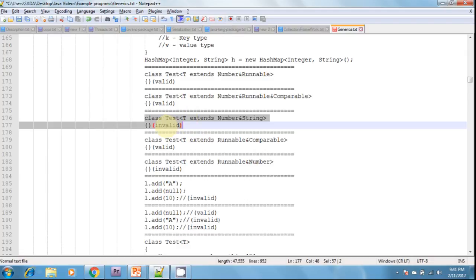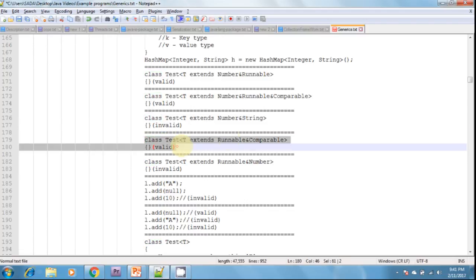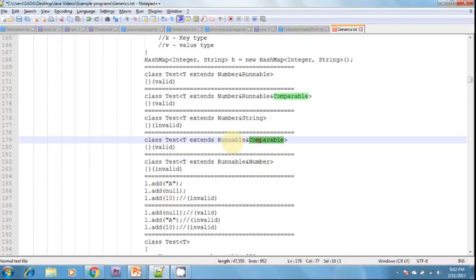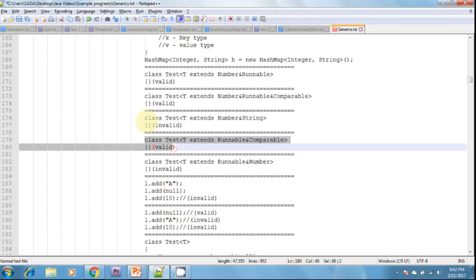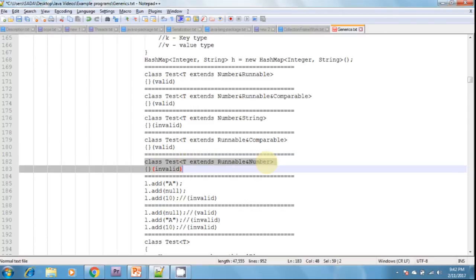T extends Runnable and Comparable is valid because these two are interfaces — we can extend more than one interface at a time. We cannot extend more than one class at a time — that is invalid. Also, class test T extends Runnable and Number is invalid because we must take the class first, followed by the interface. The order must be: first class, then interfaces.